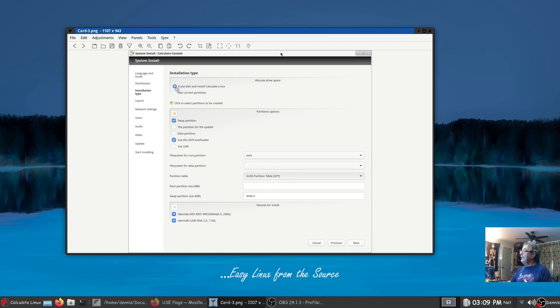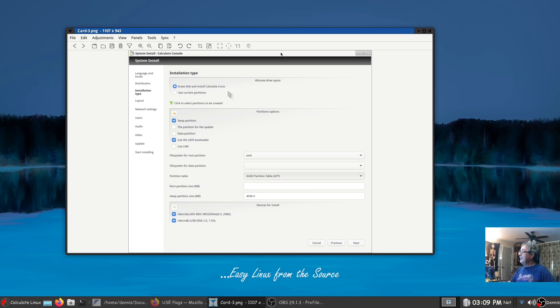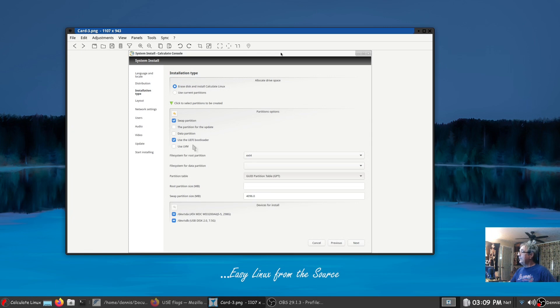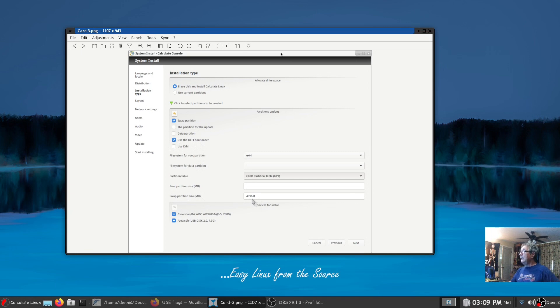I started the installation over again and I selected erase disk and install Calculate Linux. I did select the swap partition and use UEFI bootloader. I specified the swap partition size as four gigs.